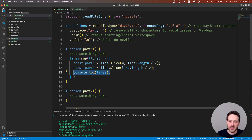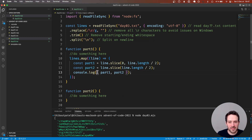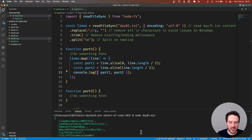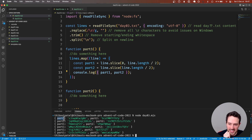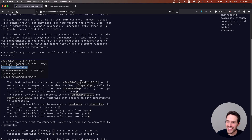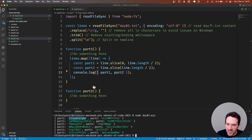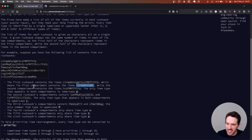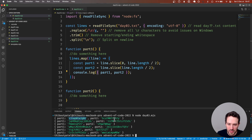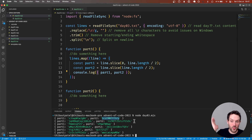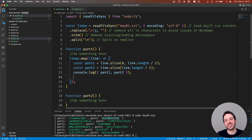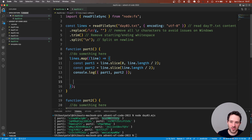I forgot to console.log, so here we're going to console.log partOne and partTwo. I like to put that between curly brackets so that we see the text displayed - that's quite helpful. This goes until 'r' and then it starts from 'h' to 'p', so we already have our code to split the backpack content into two compartments.